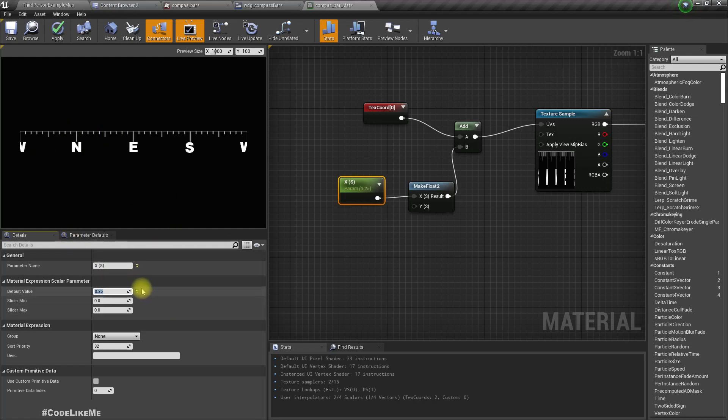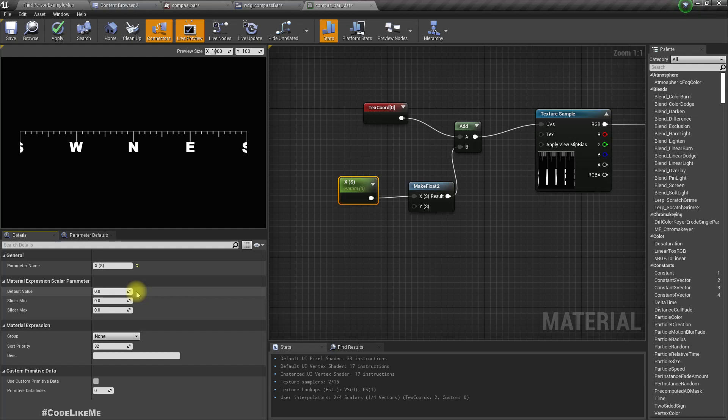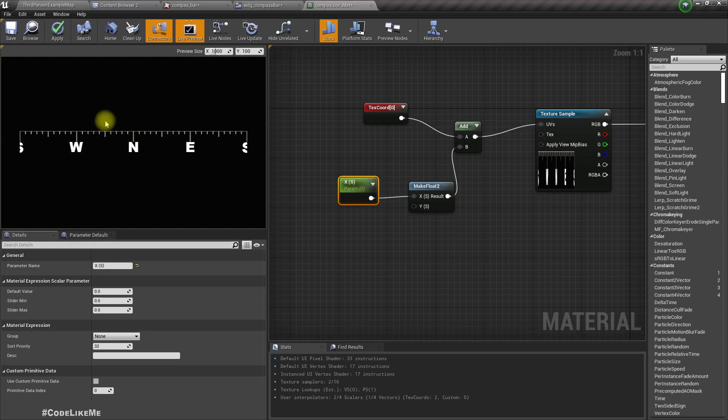Right, now we can use this material. And based on the rotation of the character's camera, we can change this value and show which direction the character is facing.